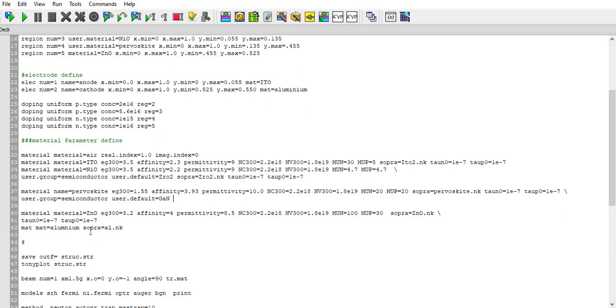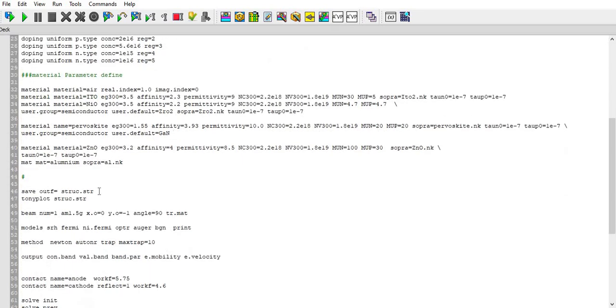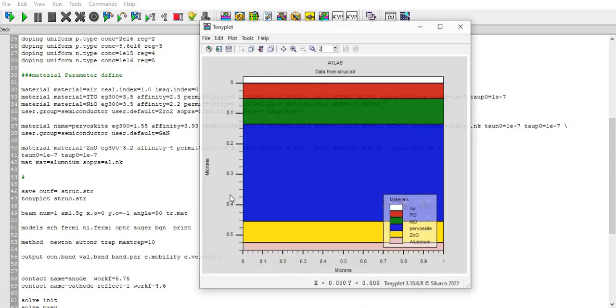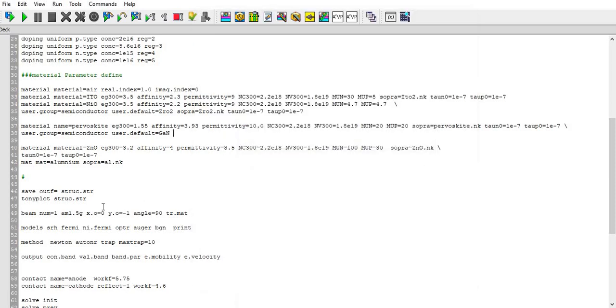Similarly for ZNO and similarly for aluminum. Then I save the structure and generate the structure. This structure is I have generated. Then I have added a beam of light over that surface.